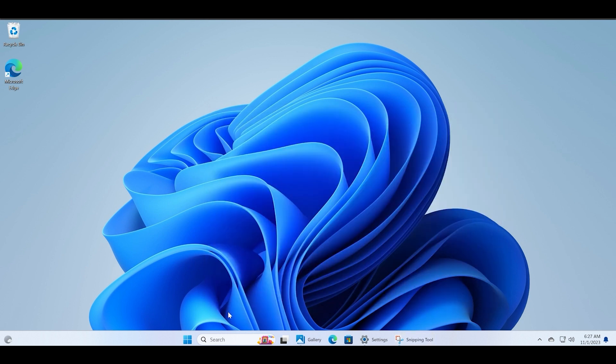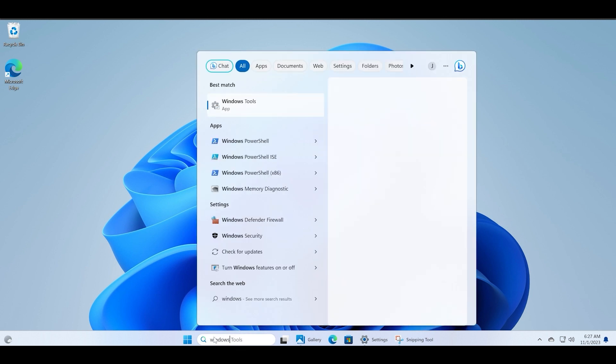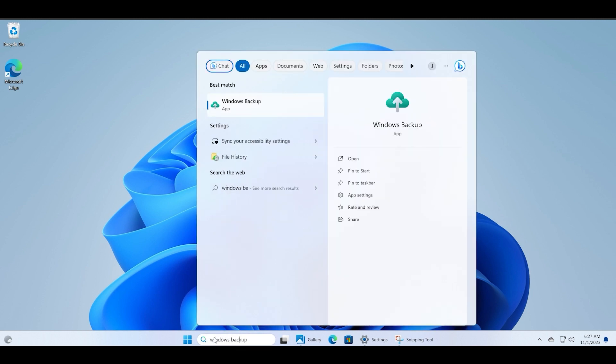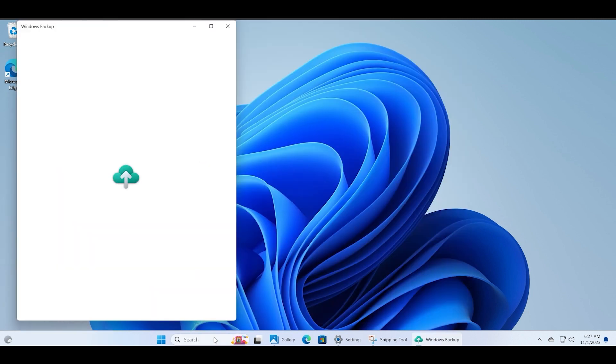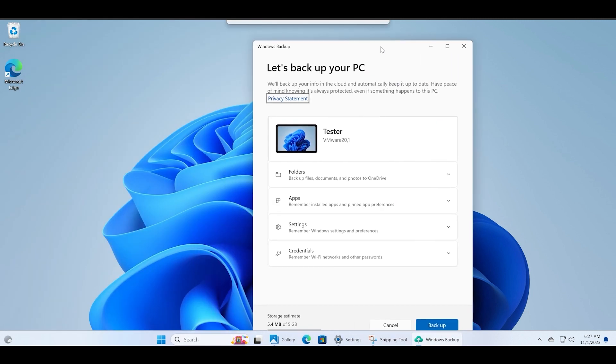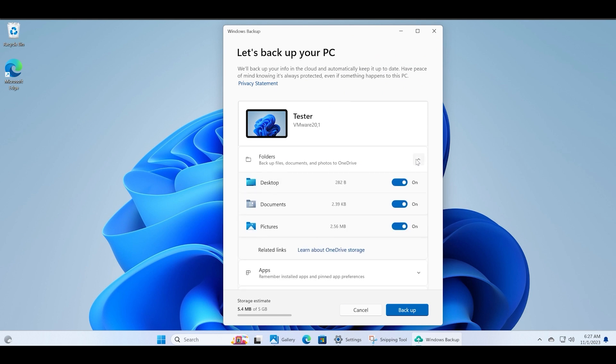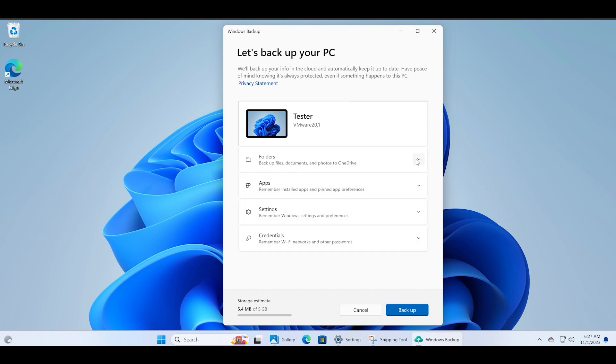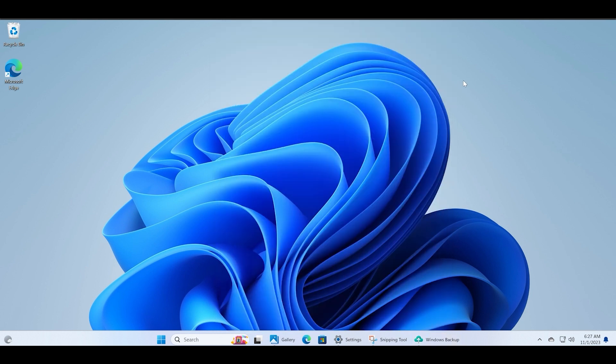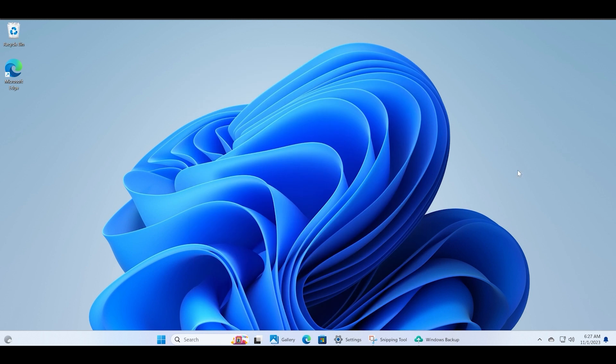So apart from this, there are also improvements to the Photos app like the new background blur feature and support for iCloud Photos. There is also this new Windows Backup app that lets you backup important data like folders, apps, settings, and credentials to your Microsoft account. This way when you sign into a new PC you can import all the settings in one go. You can also group folders in the Start menu now, so you can create a folder and bundle multiple apps in it.